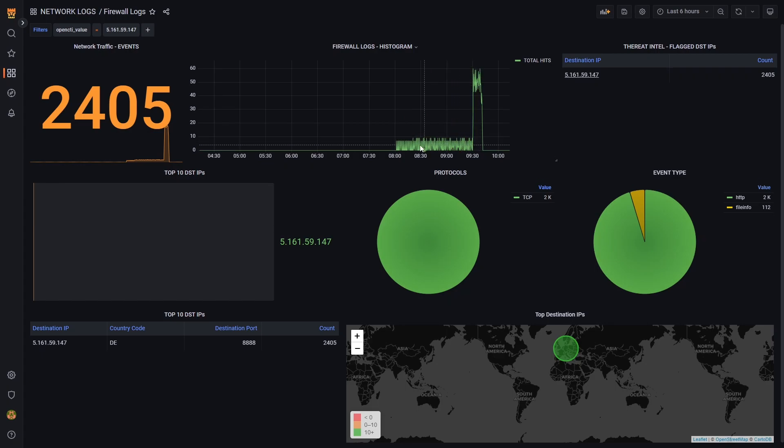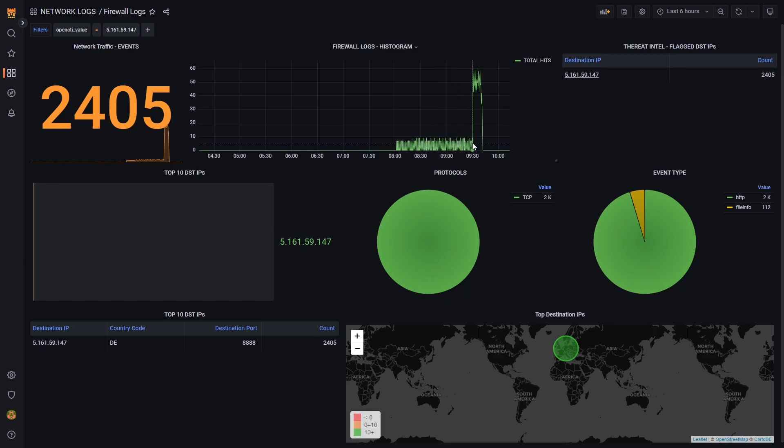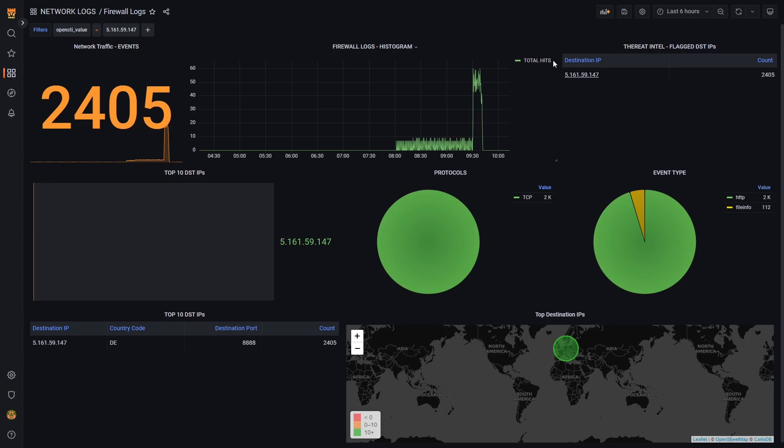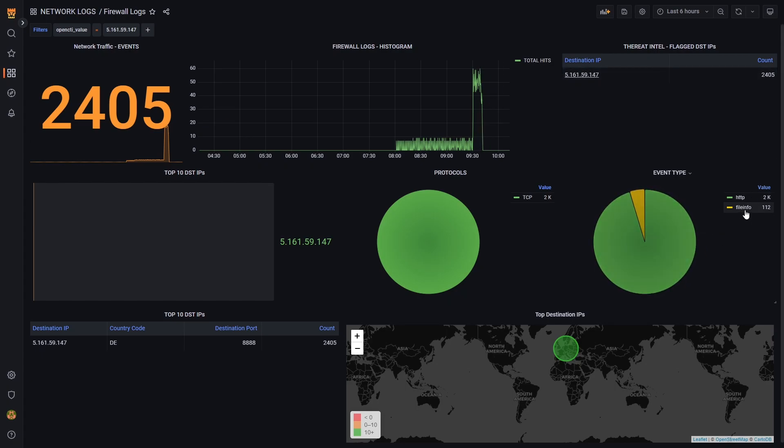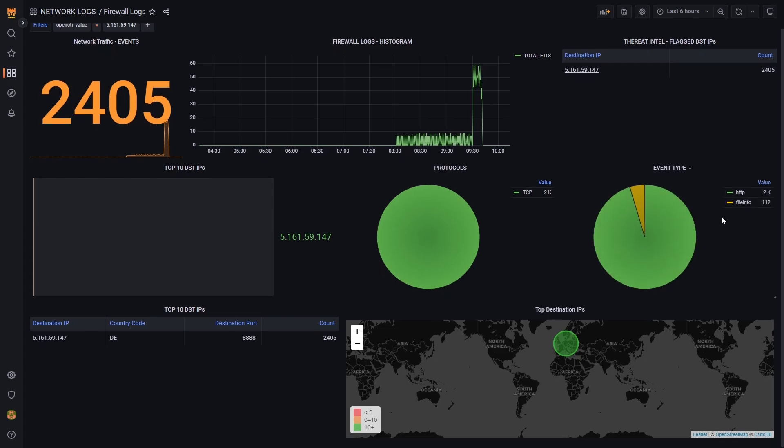So potentially this was some beaconing activity, and then all of a sudden the command and control server now issued commands to go ahead and run. And that caused the massive jump in traffic that we see out to our malicious IP address. We see some HTTP traffic, and then we also see some file related traffic. So that could be interesting.